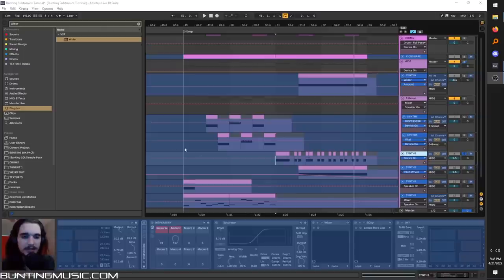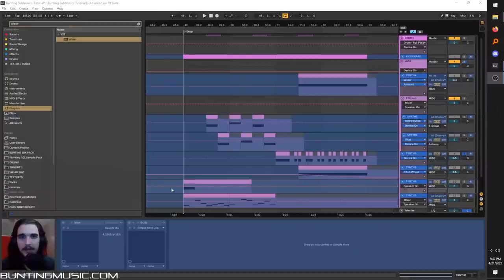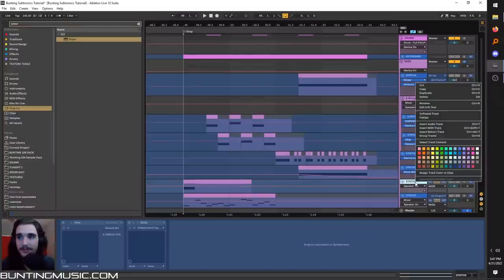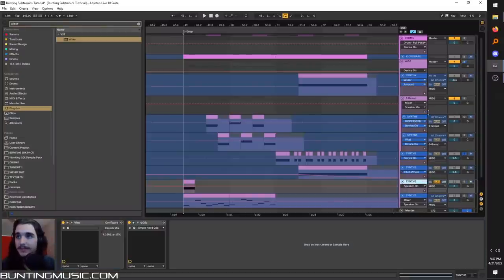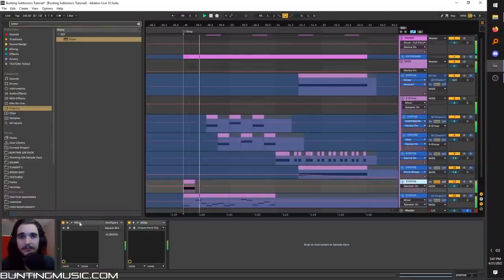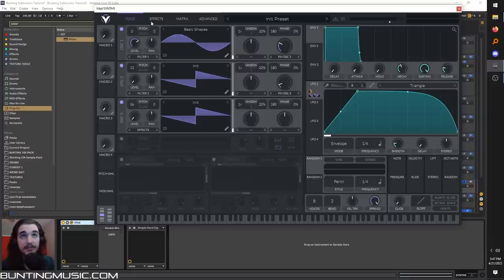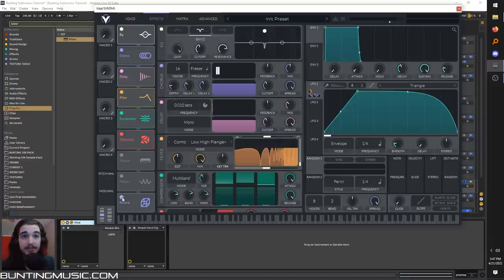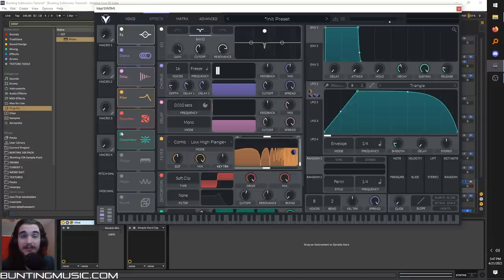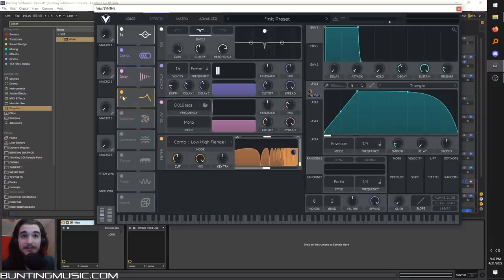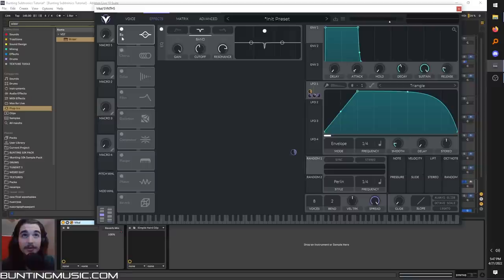As you can tell, this one technique you hear all over Subtronics stuff, and there's so much variation you can get through it. Now, for these more metallic basses, like here, here, here, these, these generally come from a bunch of these kind of feedback, resonant effects.